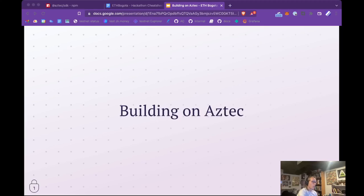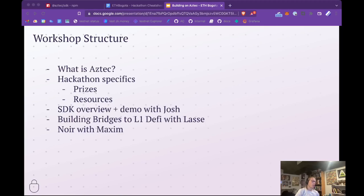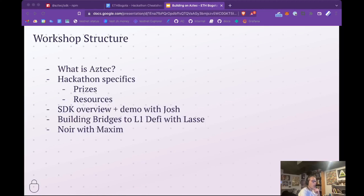In this workshop, I'll do a brief overview of what Aztec is, talk about some hackathon specifics like prizes and resources that you can use to learn leading up to the hackathon, and cover some specifics around the SDK. Lasse will cover building bridges and then Maxime will cover Noir.